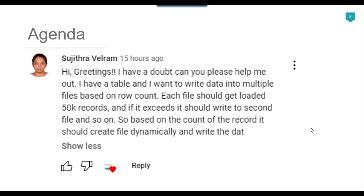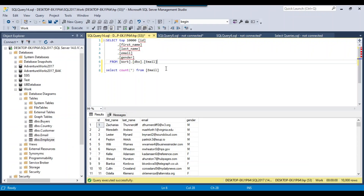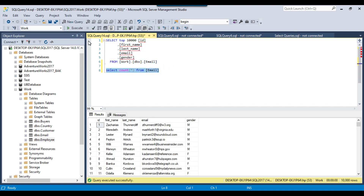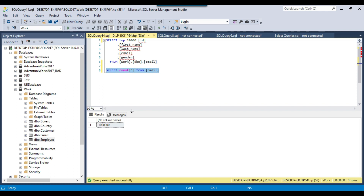Let's jump to the demo. I have a SQL Server table called email, and if you see the data, it contains columns like ID, first name, last name, email, and gender. The total number of records in this table are 1 million. So I want to export 50,000 records to one CSV file, which means it should create around 20 CSV files.